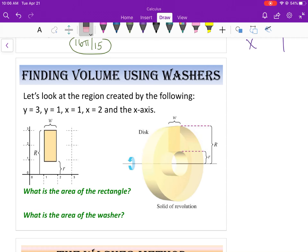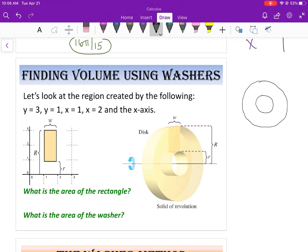Okay, calculus. We are picking back up in lesson 7.2 and we're going to start finding the volume using washers. Before we get started, I want to give you a question to consider: if we had this donut-looking shape — basically a disc with a hole in it — and we wanted to find the area of this part of it, the surface of the donut, how would we go about doing that?